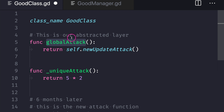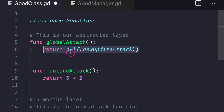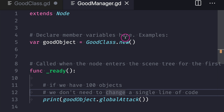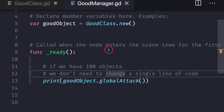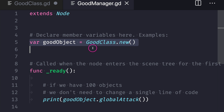The underscore denotes a sort of pseudocode for private functions and variables, so in good manager when we try to call a method we won't accidentally pick the underscored functions like unique attack or updated attack — we stay consistent and stick to the abstracted function, global attack. By using dependency inversion through an abstracted layer, we only have to change one area in our code base and it propagates up to all classes using the abstracted function. In the bad example with 100 objects we'd have to manually change 100 lines of code; in the good example we only update one section of good class and it propagates to all 100 objects. It's a little harder in Godot GDScript to apply this, but if you stay consistent with the underscore convention, coding becomes much easier.